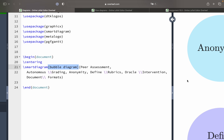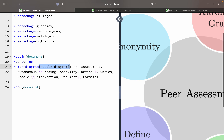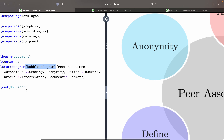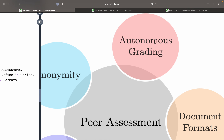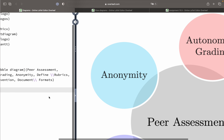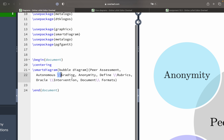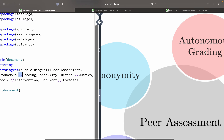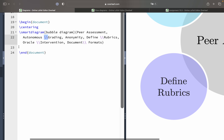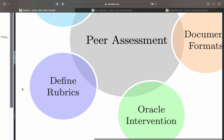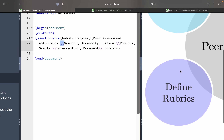You input the values or text you want to put in. First I have 'Peer Assessment', which goes at the center in the big bubble. Then you have 'Autonomous' and 'Grading' — if I write 'Autonomous Grading' all at once in a single line it will go out of the bubble, so instead I write a double backslash and 'Grading' so it goes to the next line. Then you have Anonymity, Defined Rubrics, Oracle Intervention, and Document Formats — that's pretty simple to create this kind of diagram.